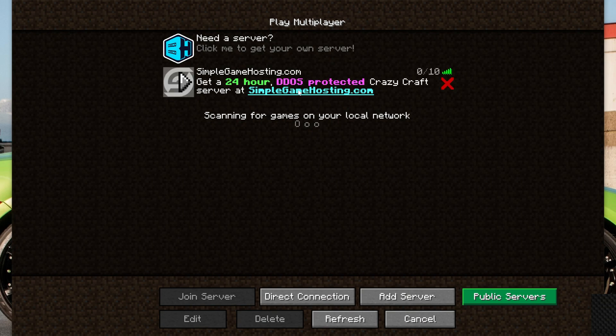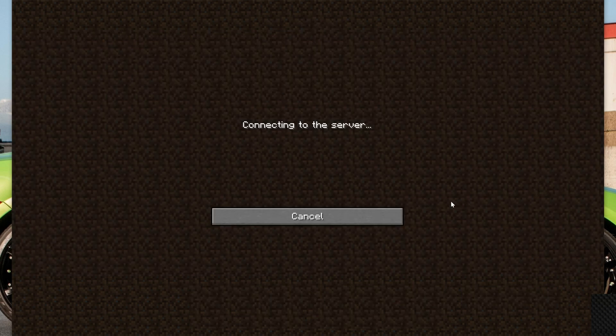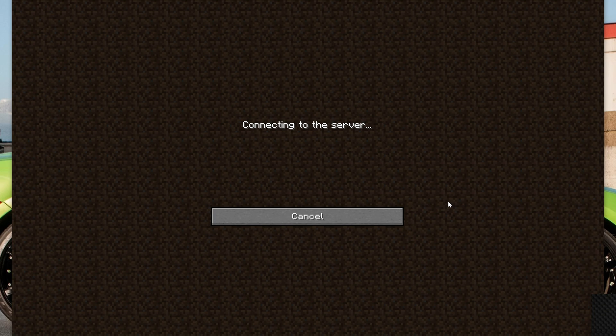But here we are, the server is now online. You can see, get a 24-hour server, and double-click on it and we will join right on in. It's that quick and easy to get your server up and running and to get Minecraft Crazy Craft up and running and then join your Simple Game Hosting server with it.